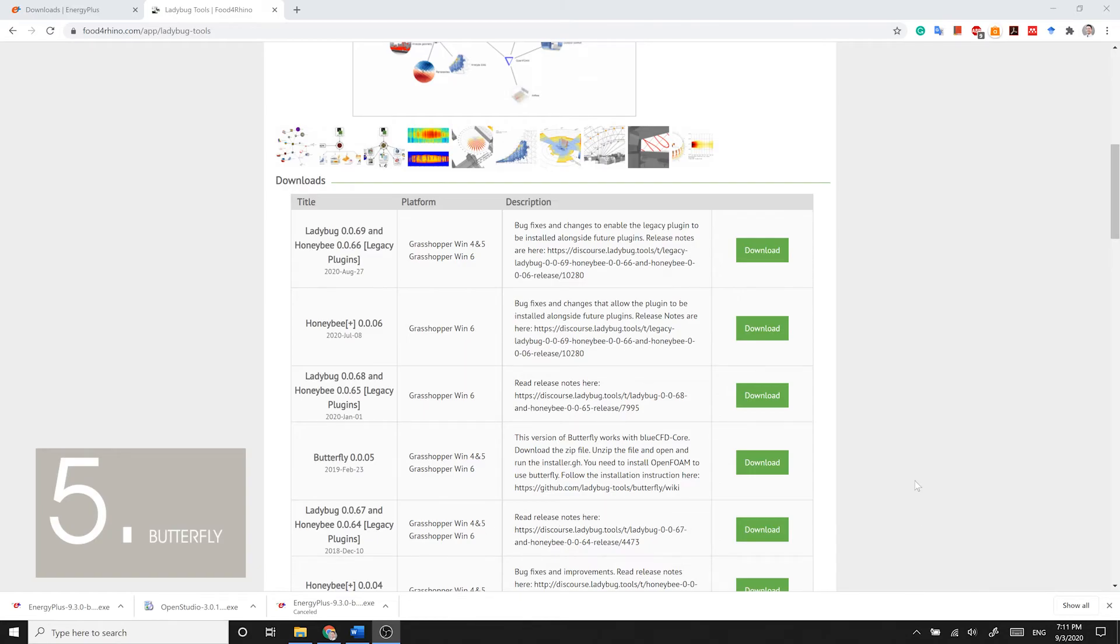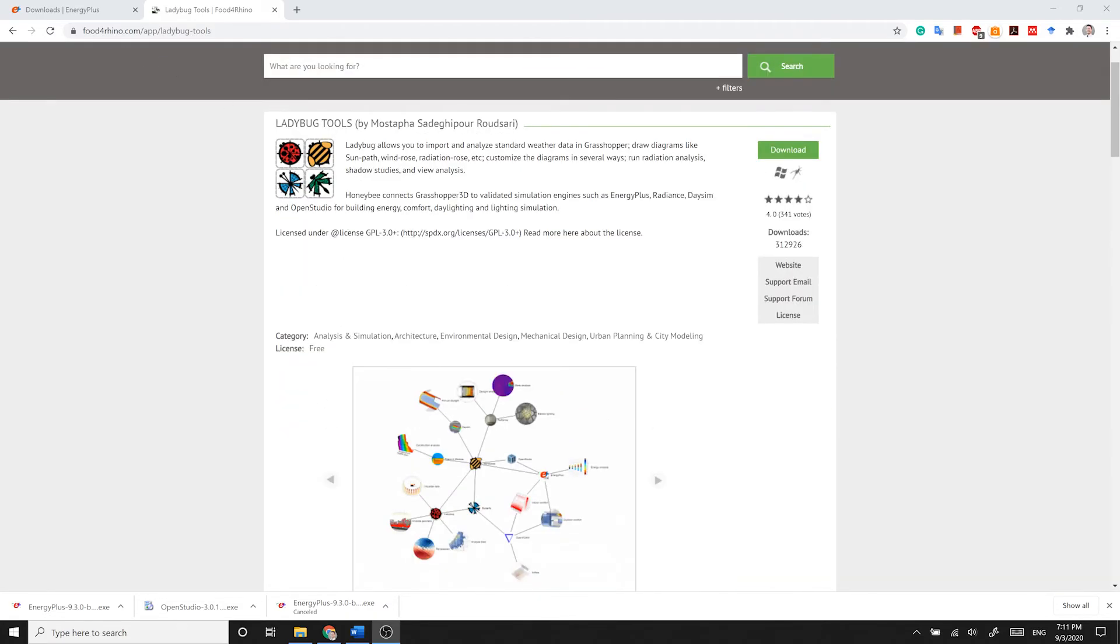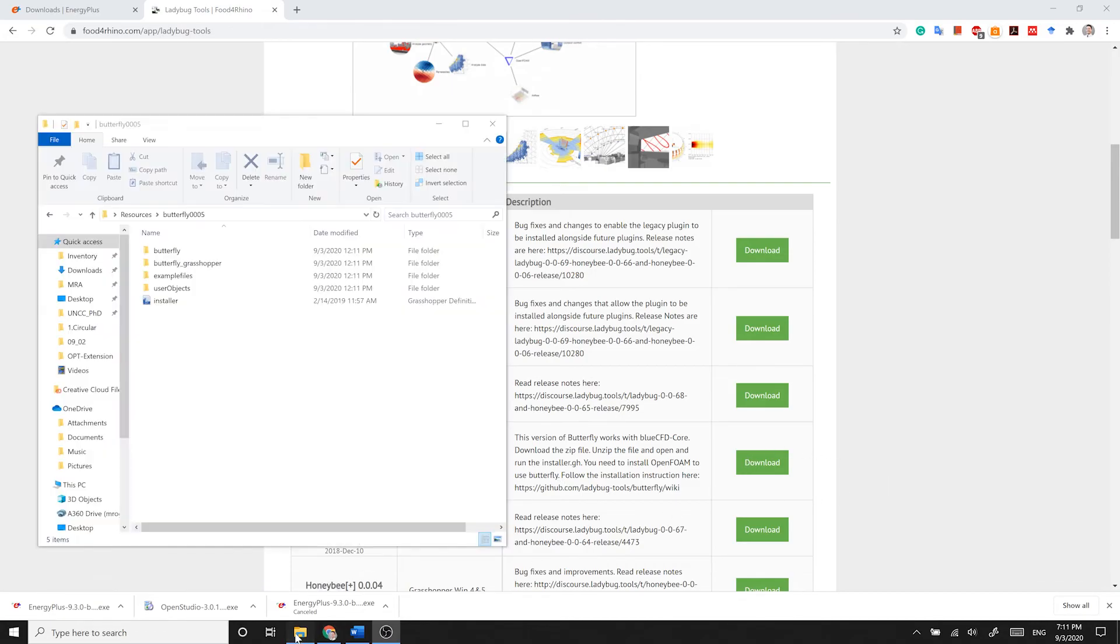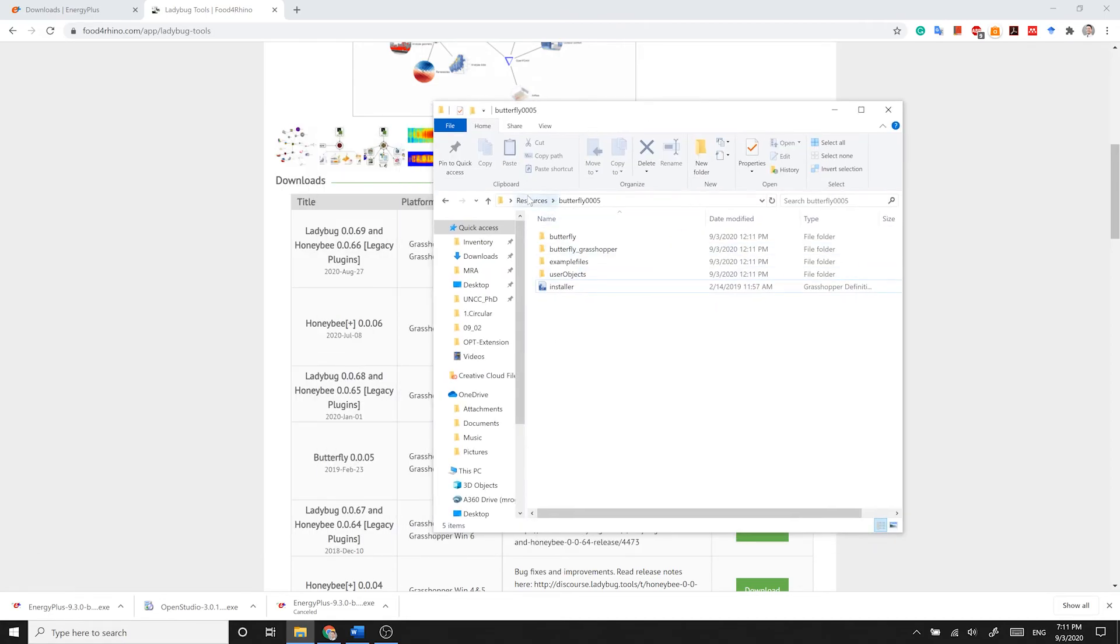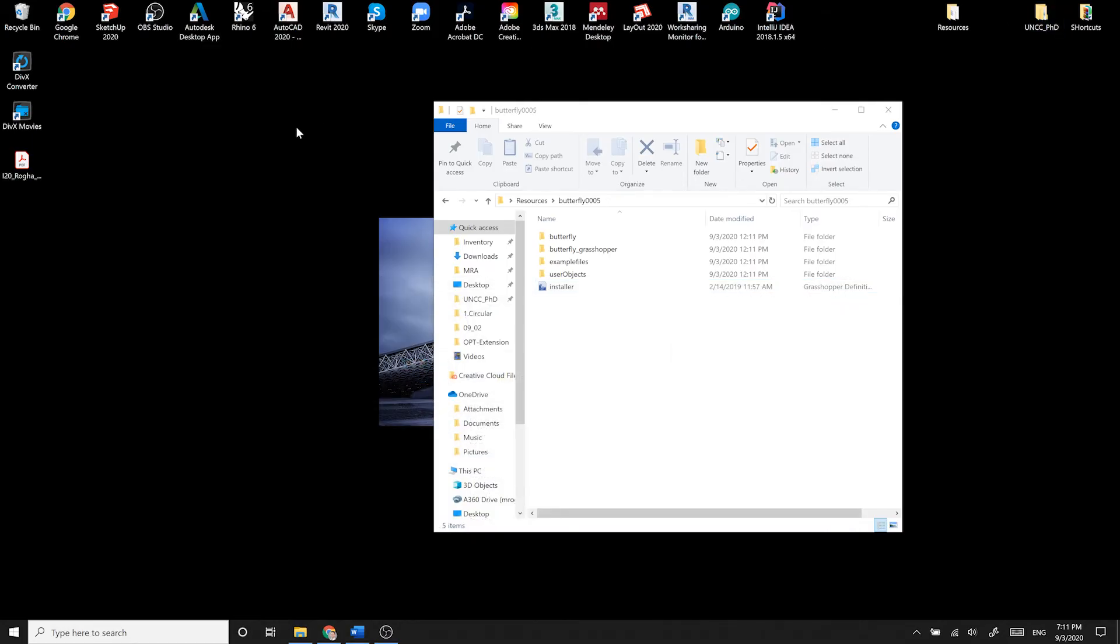The very last resource that we can download from Food for Rhino is called Butterfly, and it is under the Ladybug tools. So when you are done installing Ladybug and Honeybee, you can download Butterfly from the same collection. It is called Butterfly 0005. And when you download it, make sure that it is not blocked. After that, unpack the zip package. And in its main folder, you will see a Grasshopper definition. To install Butterfly, what you need to do is to open that definition in Grasshopper, and I will show you in a second how to automatically install Butterfly on your machine.